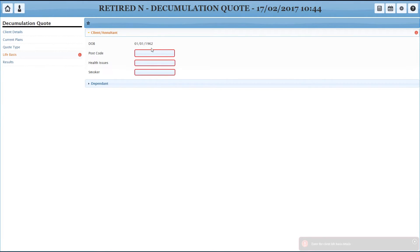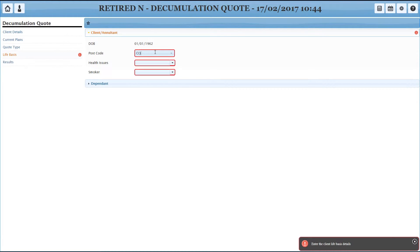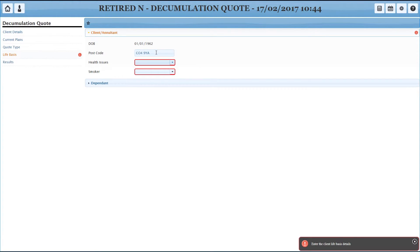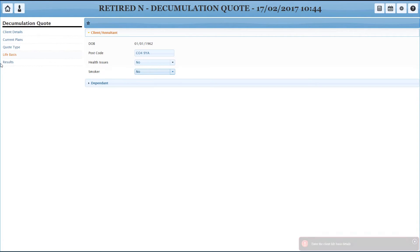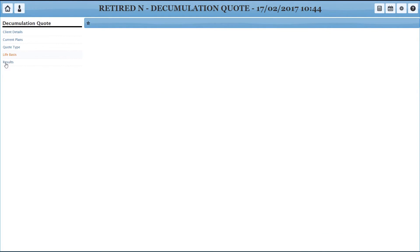Just fill in the details. We need to tell it some extra info because it's an annuity, so it's going to want to know a date of birth and postcode and things like that. So I'm just going to use the office postcode. And they've got no health issues and not a smoker. And then head to results.